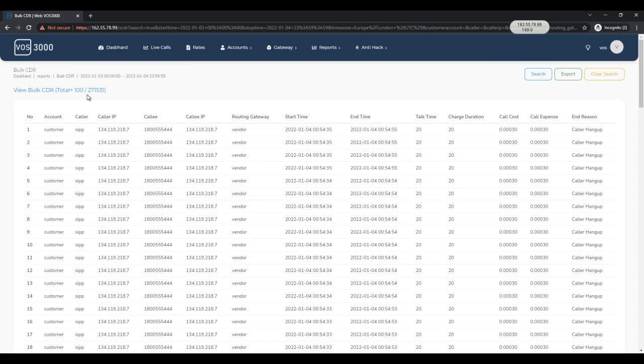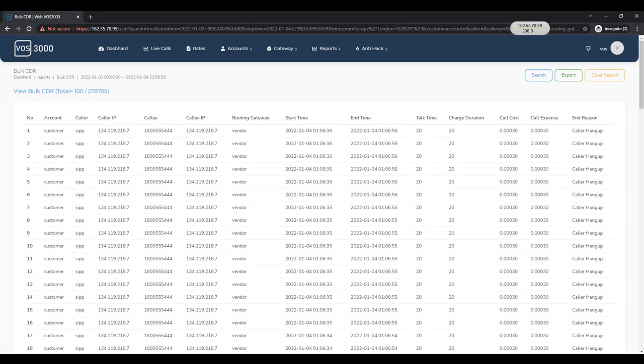Did you see in just less than 5 seconds bulk CDR has pulled more than 250,000 records from the database.